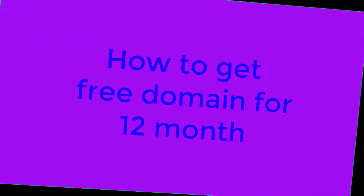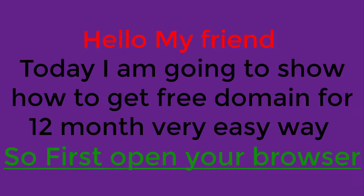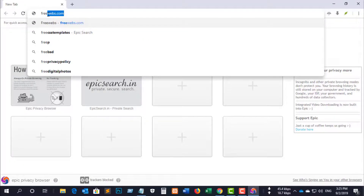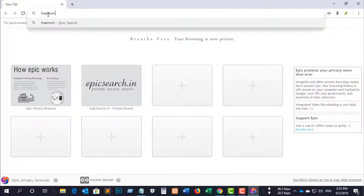Today I am going to show how to get a free domain for 12 months in a very easy way. First, open your browser — I have opened Epic browser. Next, type 'freedom' in the address bar; please see the freedom website link given below.